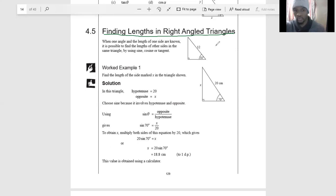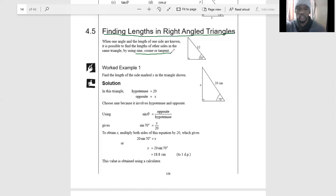When one angle and the length of one side are known, it is possible to find the length of the other sides in the same triangle by using sine, cosine, or tangent. If we find one side we can find the third one using the theorem. We must ensure it is 100% correct, because if that side is wrong, the next value we get will also be wrong.